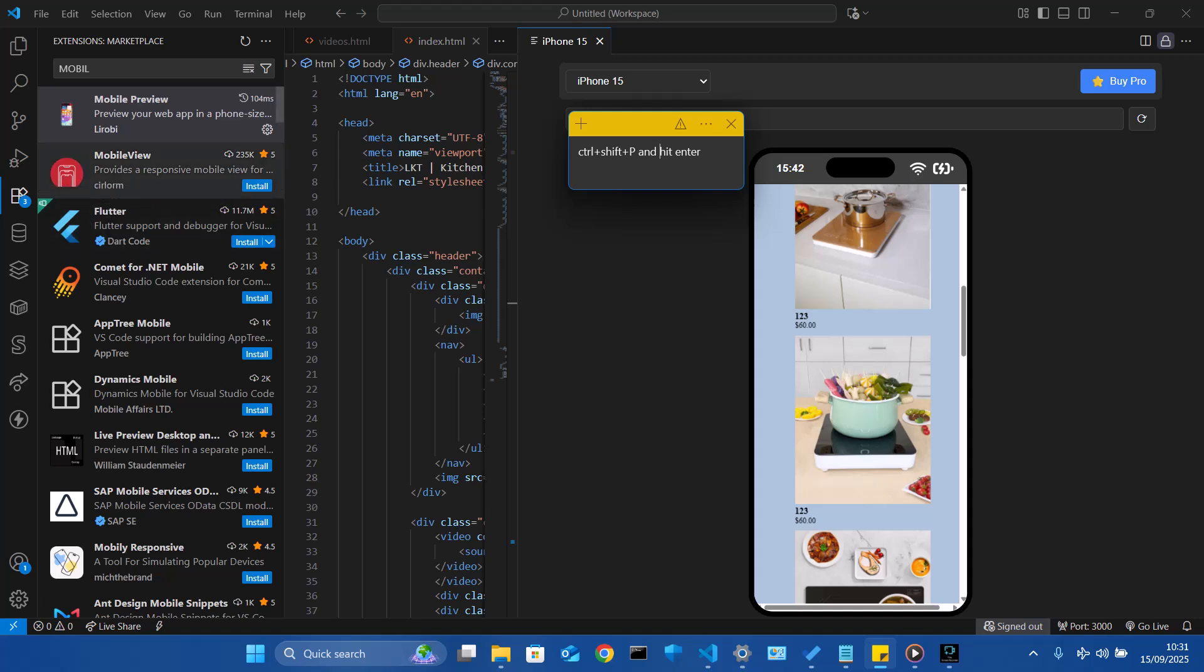you go to your VS Code, and on the extension, you click on the extension and then type in mobile.